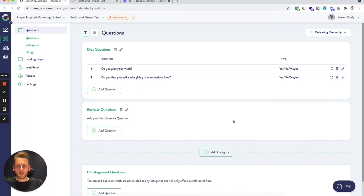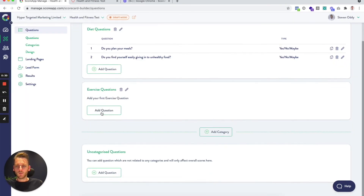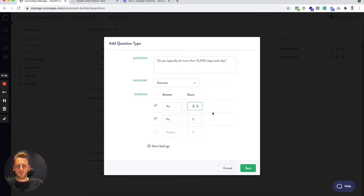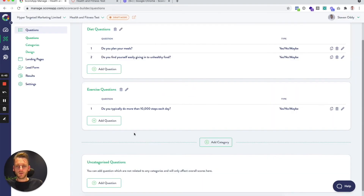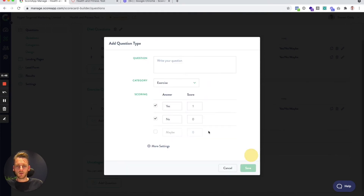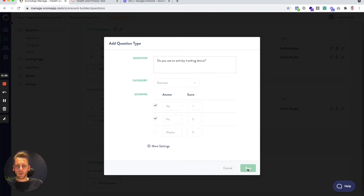That's our second question added. I'm going to add a couple into exercise, sticking with yes/no/maybe for now. First: 'Do you typically do more than 10,000 steps each day?' — that's a good one, so let's weight that a two. Hit save. And one more: 'Do you use an activity tracking device?' — another yes, so we'll hit save on that one.